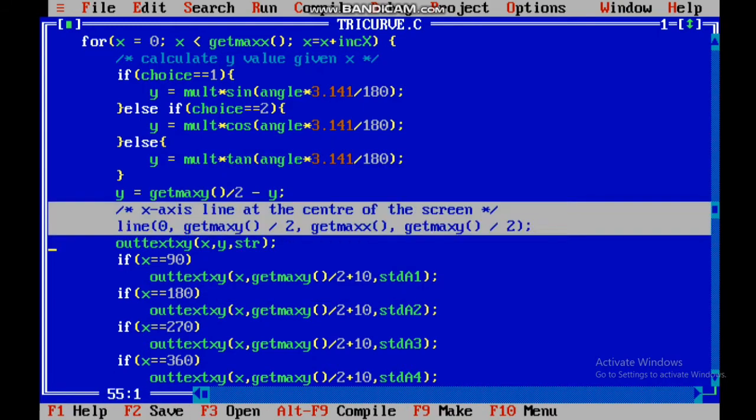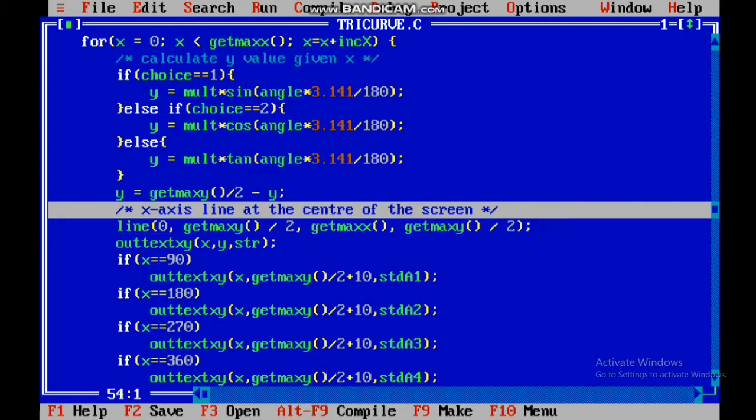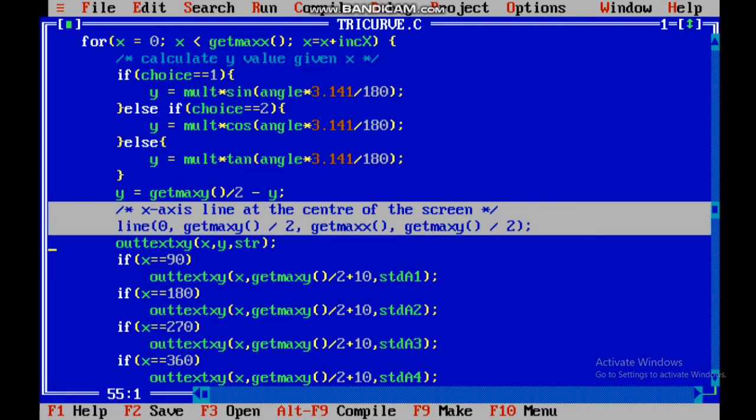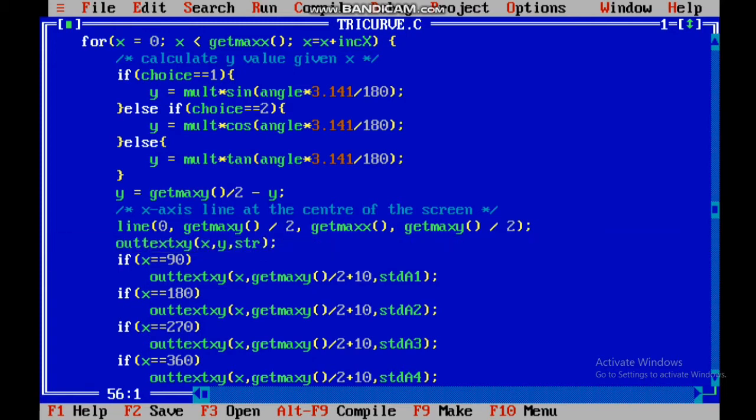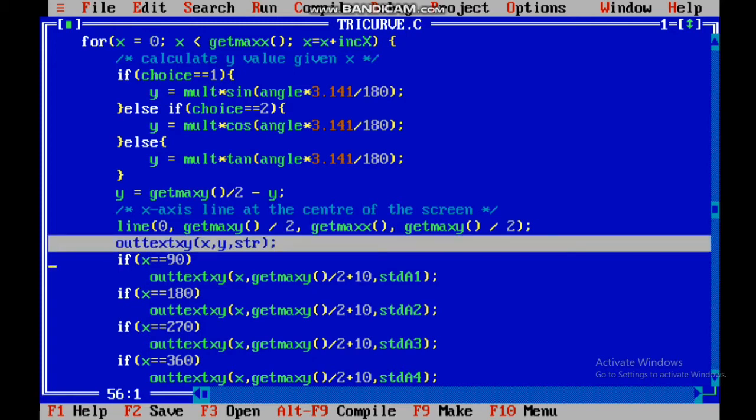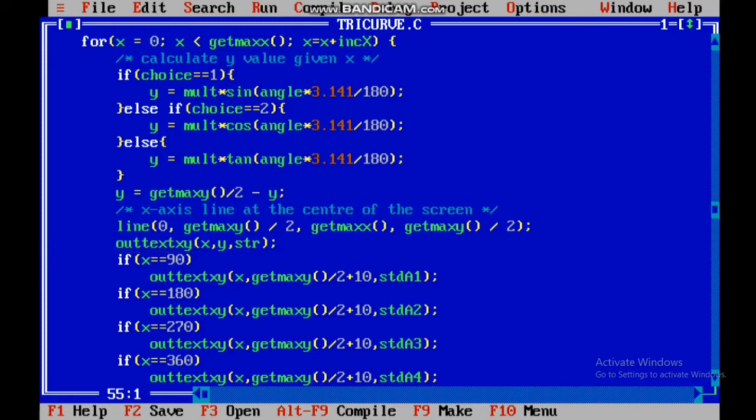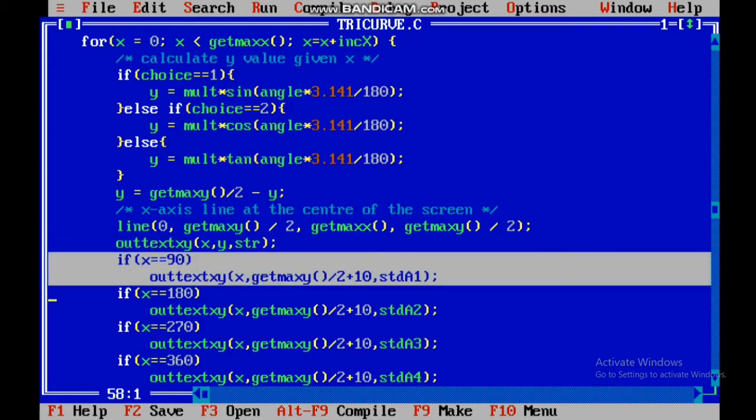And after that, for all the corresponding angles, I have out-text at the x-y value, and there the character that you have chosen for plotting will show.